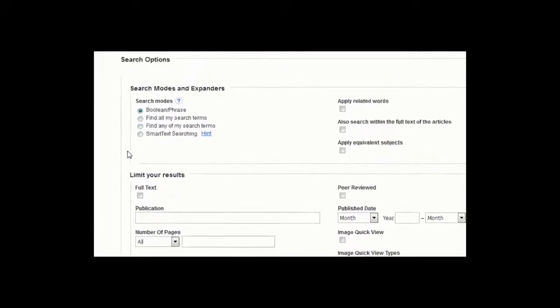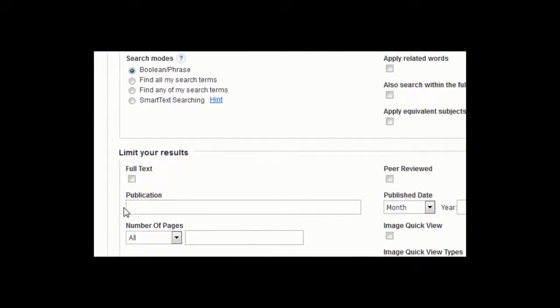To keep that from happening, limit your search results to full-text items only by clicking the box next to Full Text in the Limit Your Results area of the search screen.